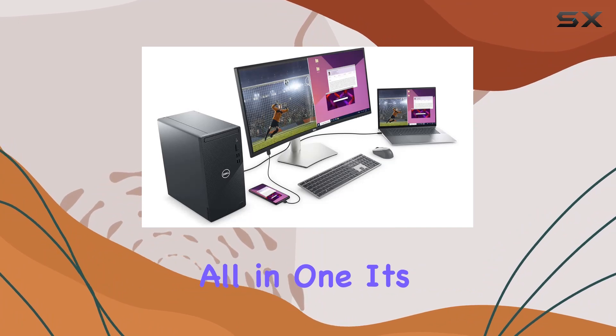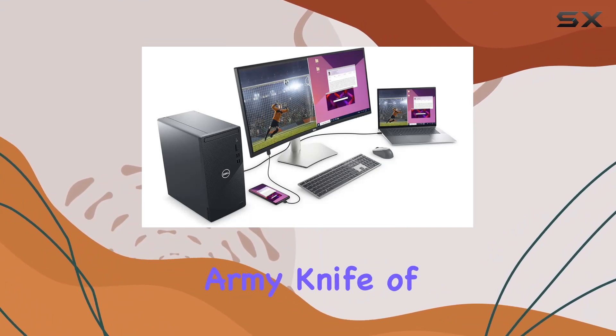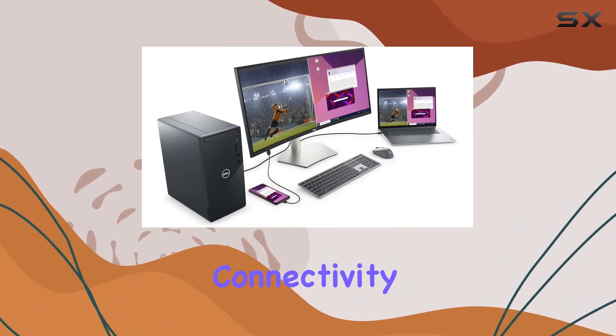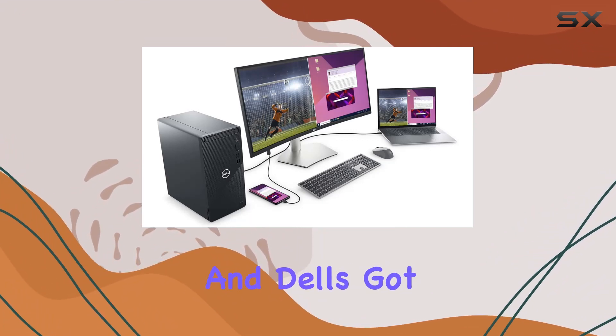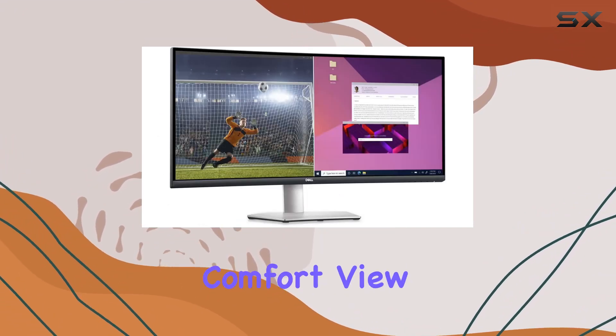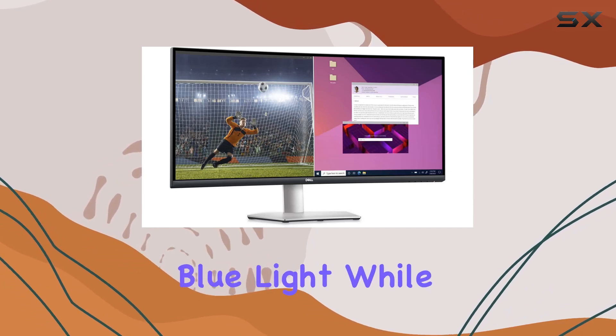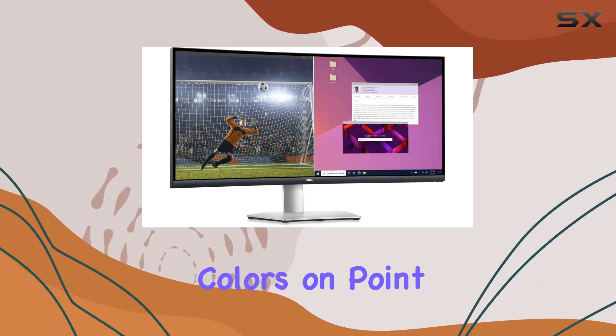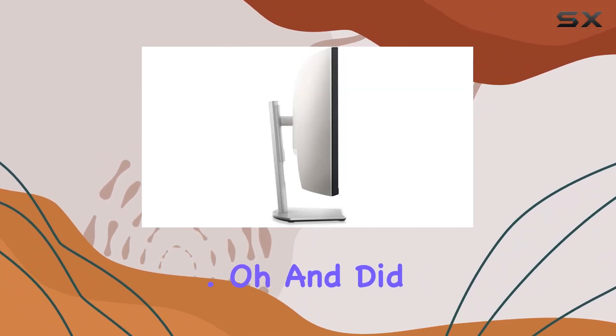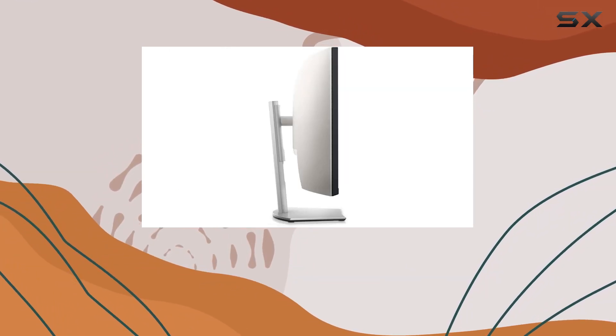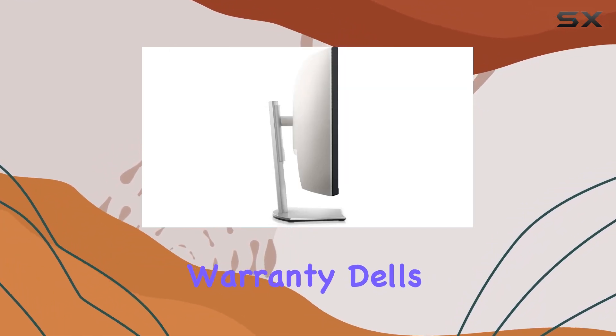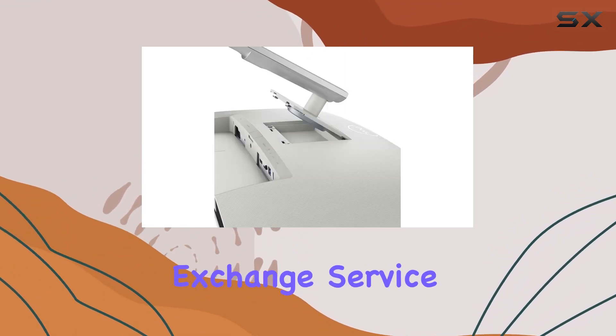It's like the Swiss Army knife of connectivity. And Dell's got your back with ComfortView Plus, reducing blue light while keeping those colors on point. Oh, and did I mention the warranty? Dell's offering Advanced Exchange Service and Premium Panel Exchange.